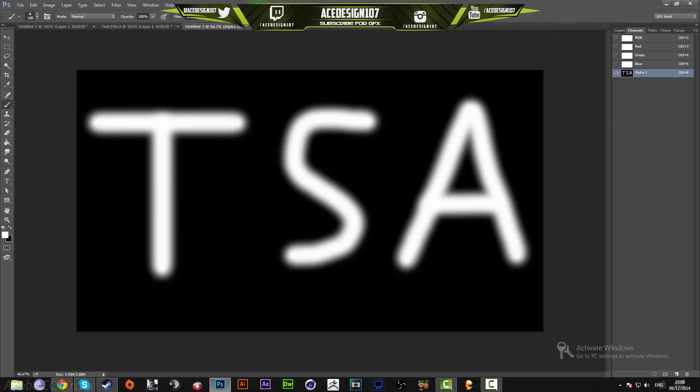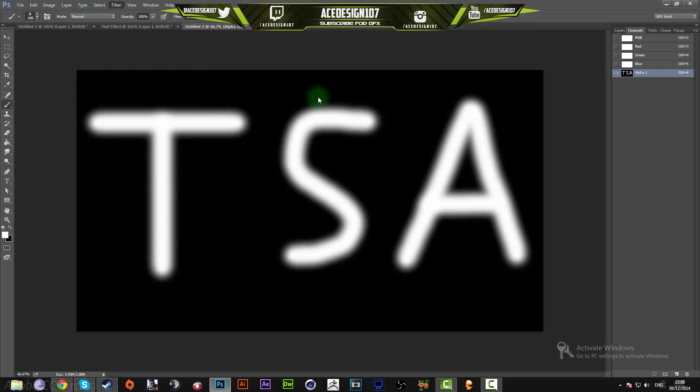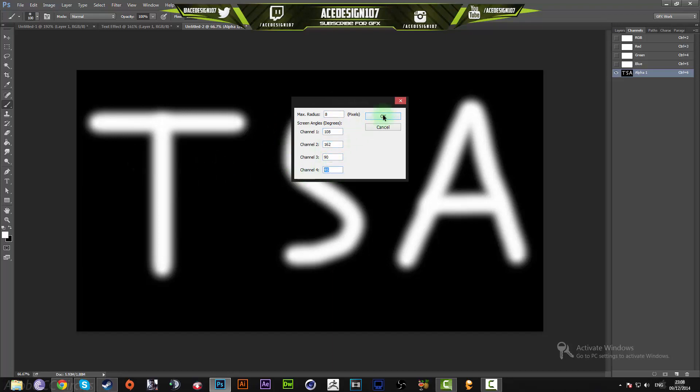Go to Filter > Pixelate > Color Halftone. Make the maximum radius 8, Channel 1: 108, Channel 2: 162, Channel 3: 90, Channel 4: 45. Press OK on that, then go to your Layers area and make a new layer.